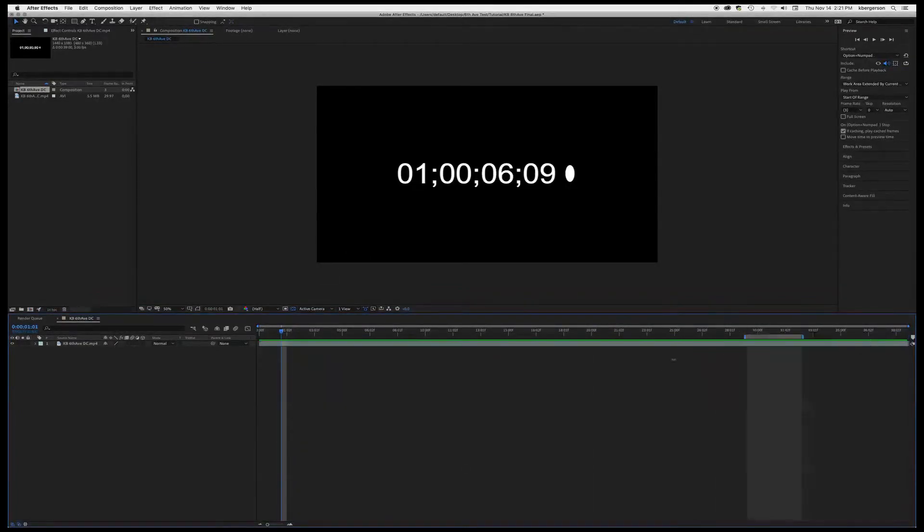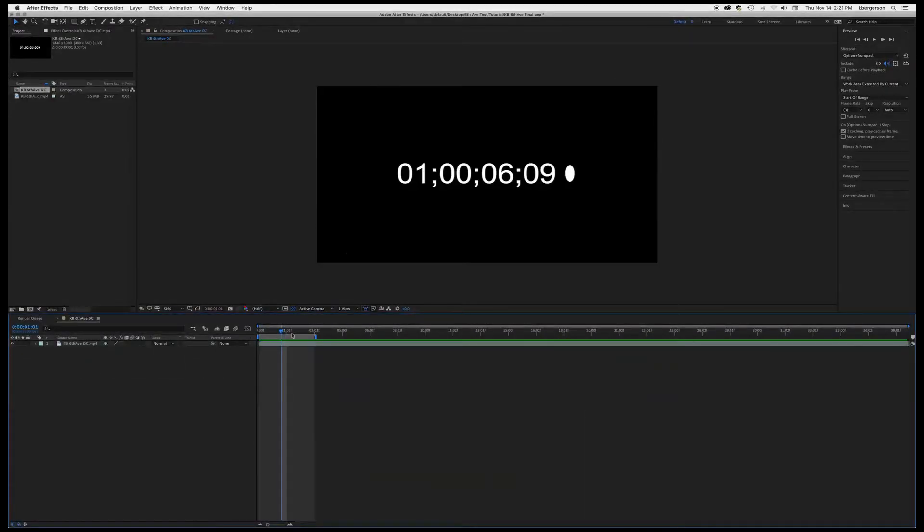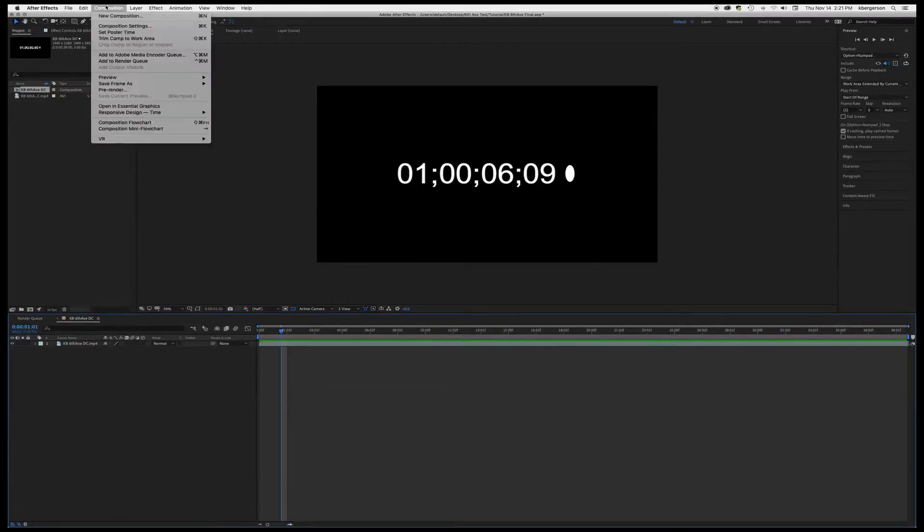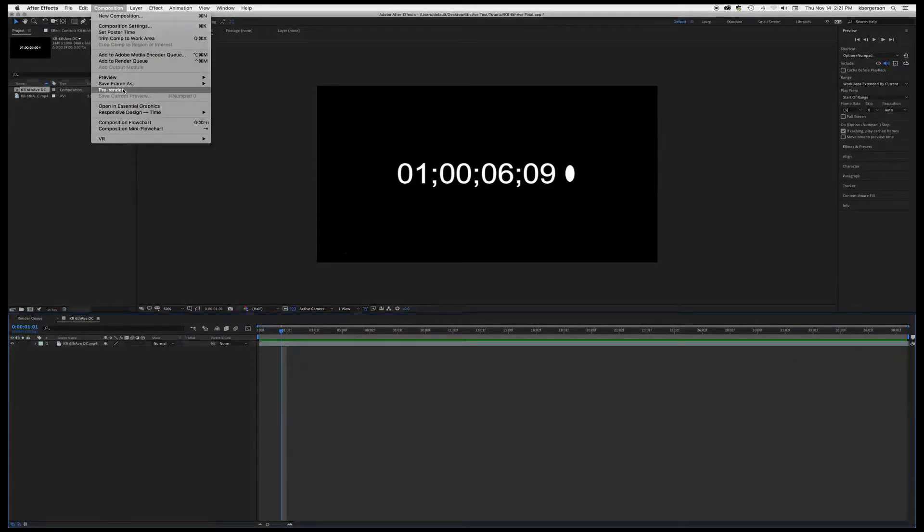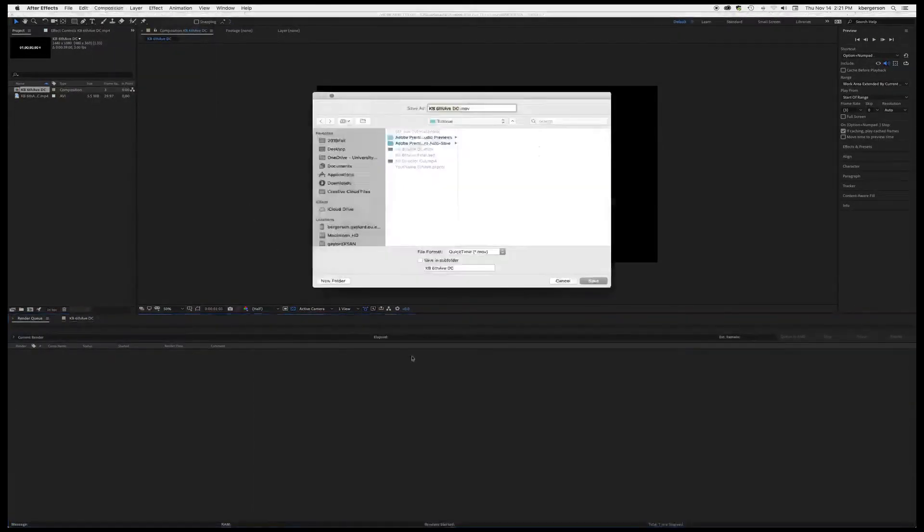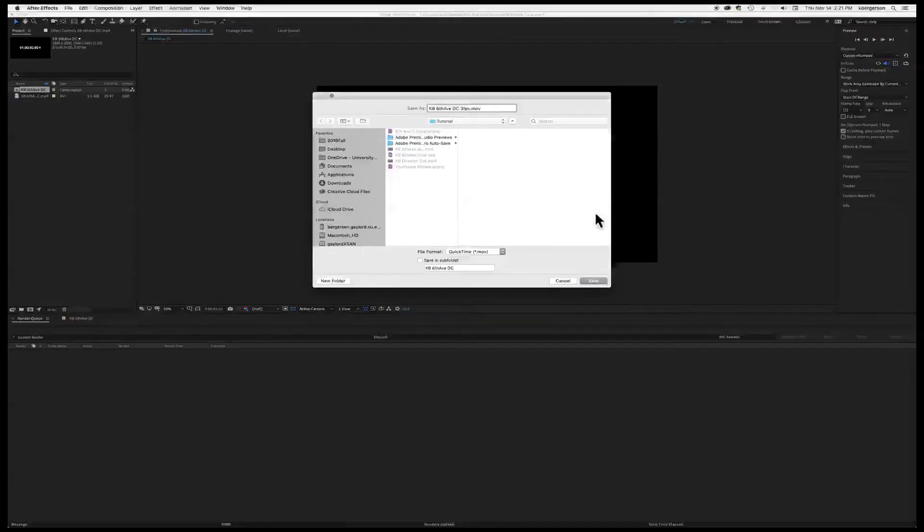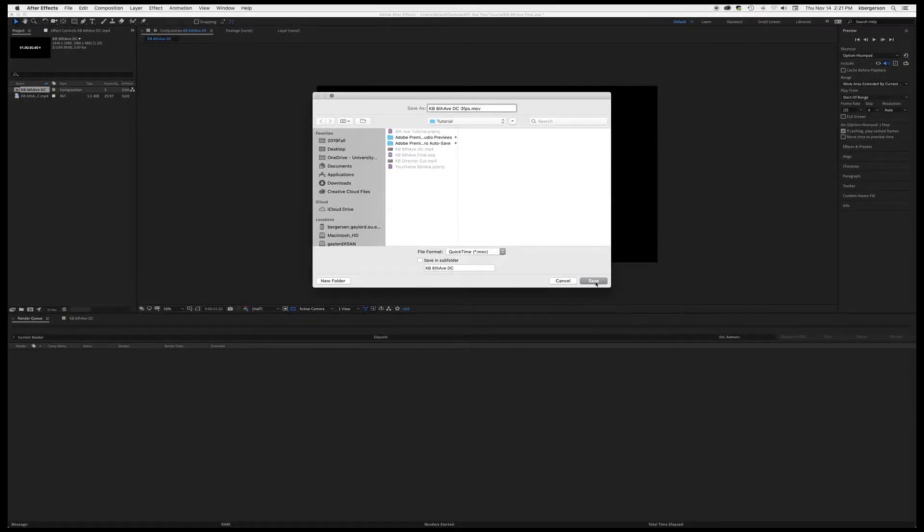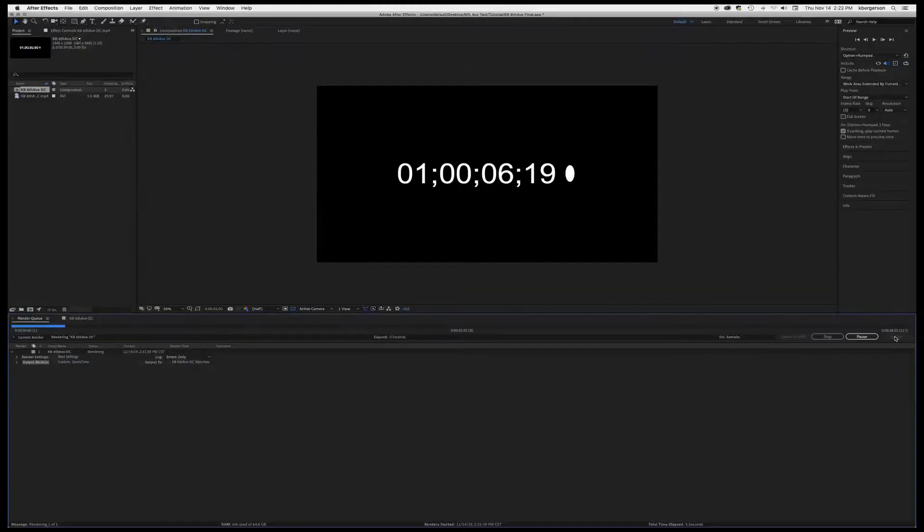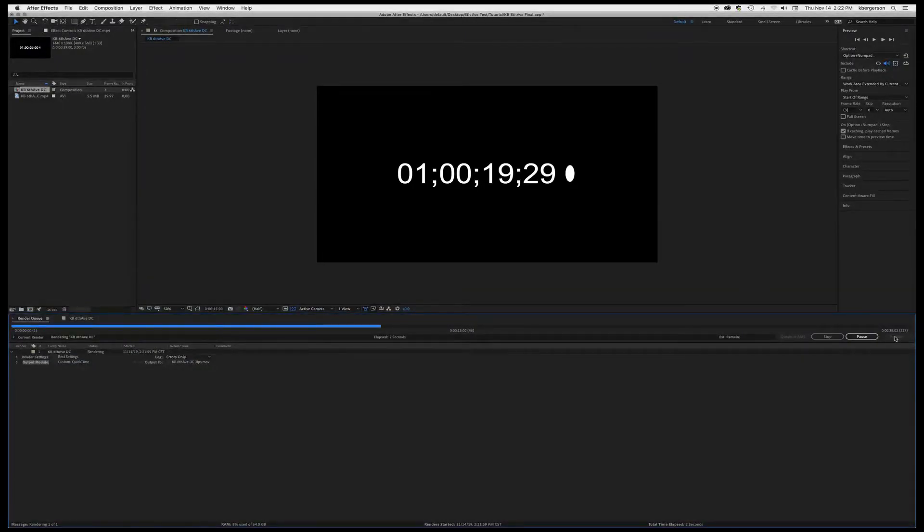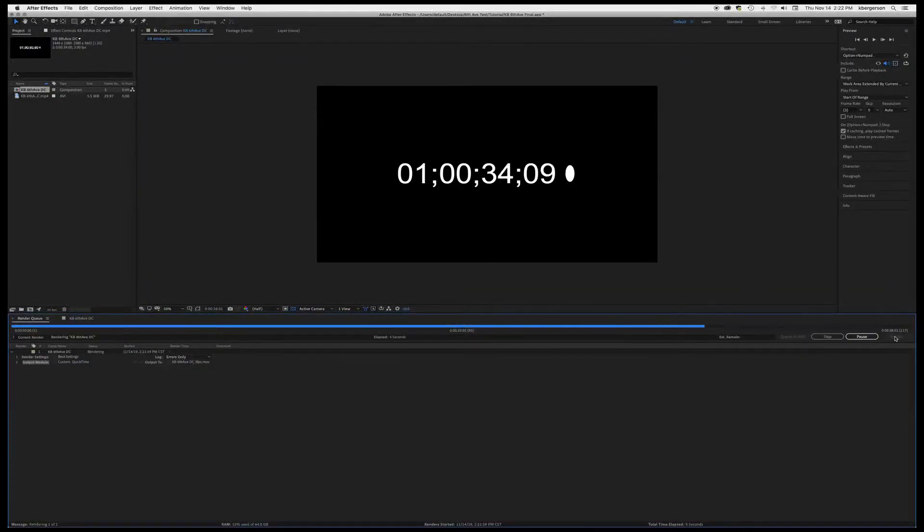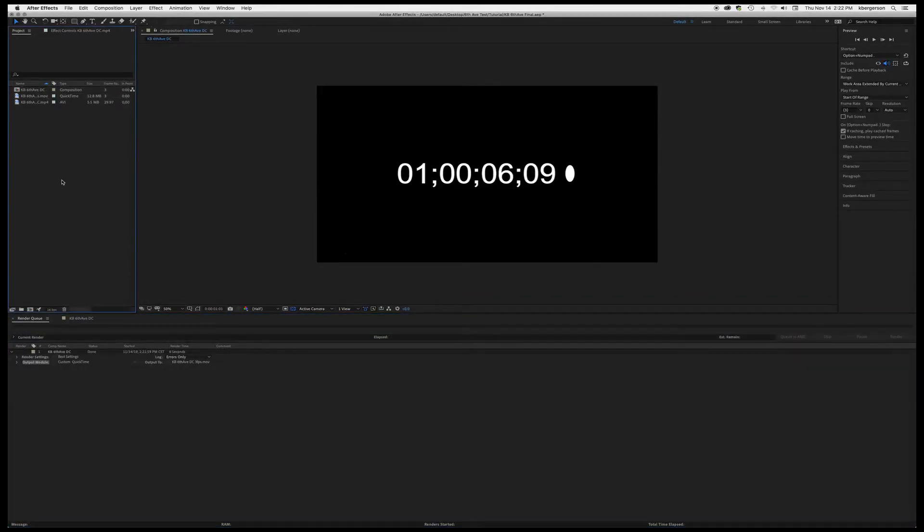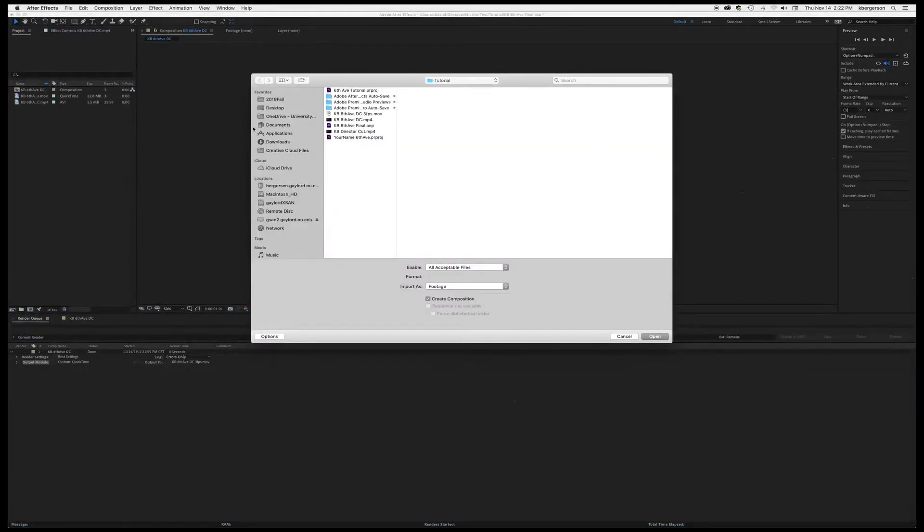So what we will want to do is to render this whole project. We'll call it 3 FPS, put it in your After Effects folder and render that. Okay, so I'm going to double click in the project panel.